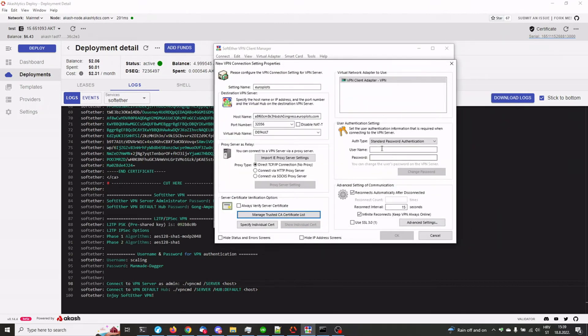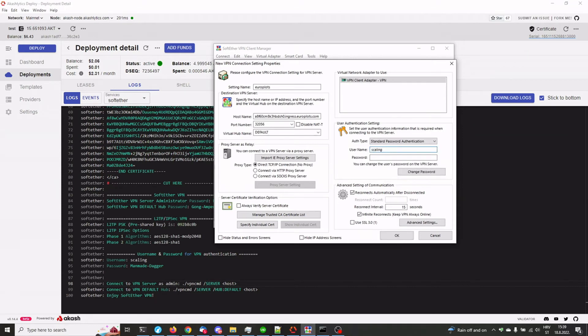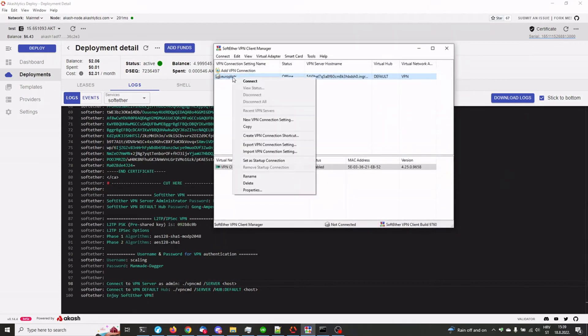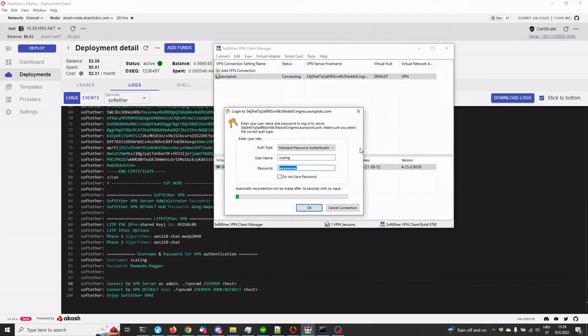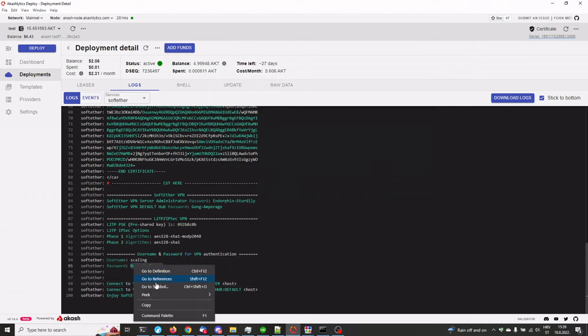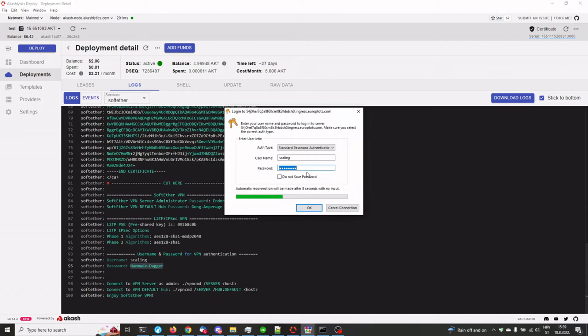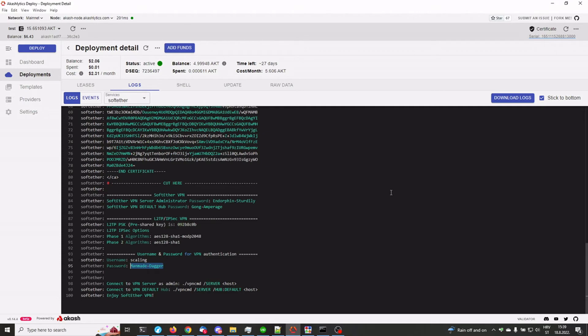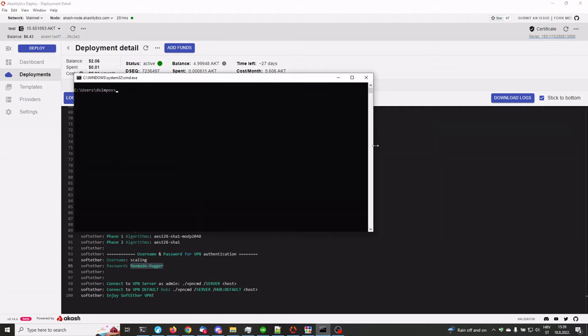Close and all that's left to be done is enter the username and password. Scaling, that's the username and main made dagger for the password. And that's that. Click on OK and we can connect. Okay, actually, I'm actually going to copy and paste this here. Here we go. We have been assigned an IP address.